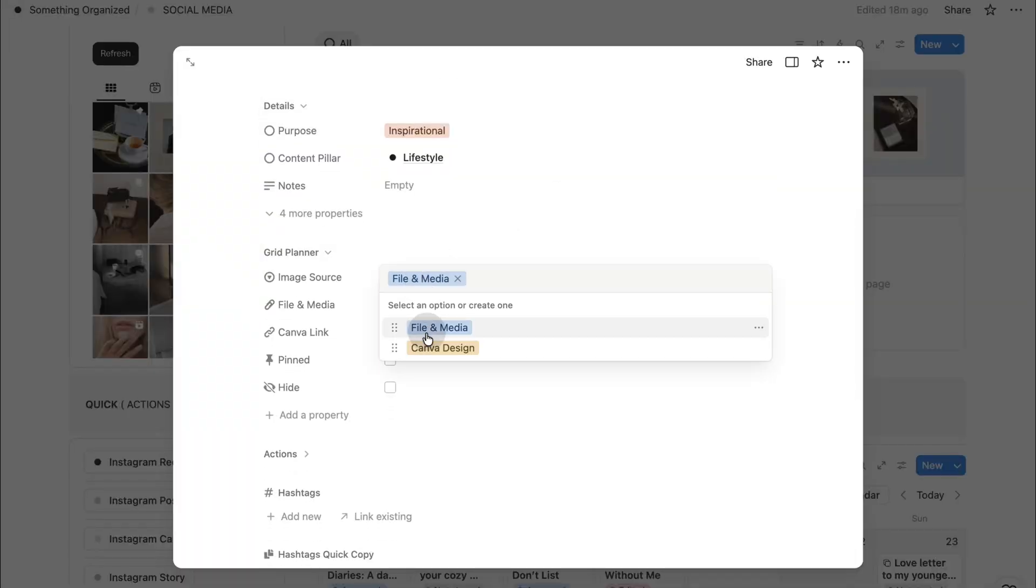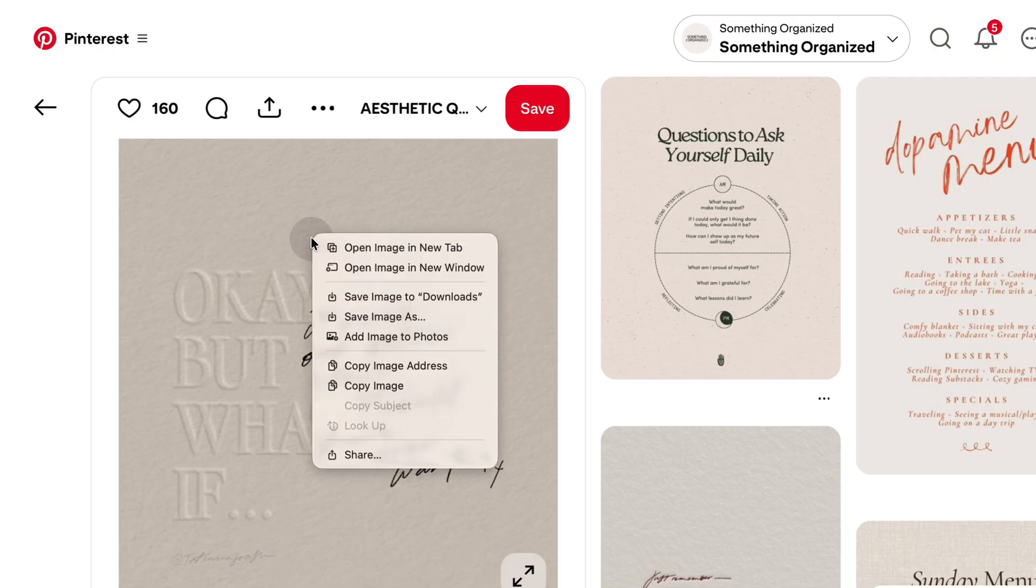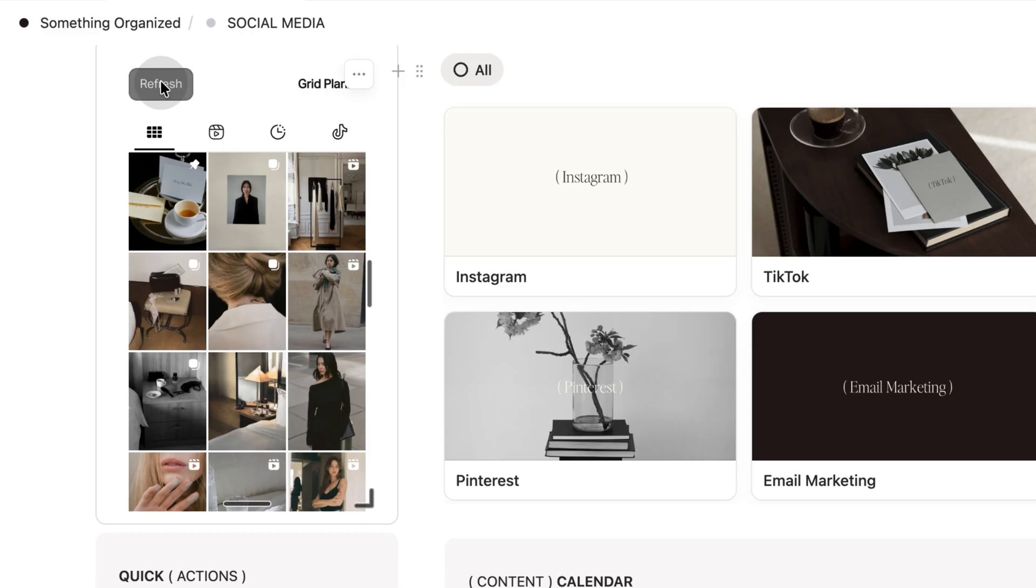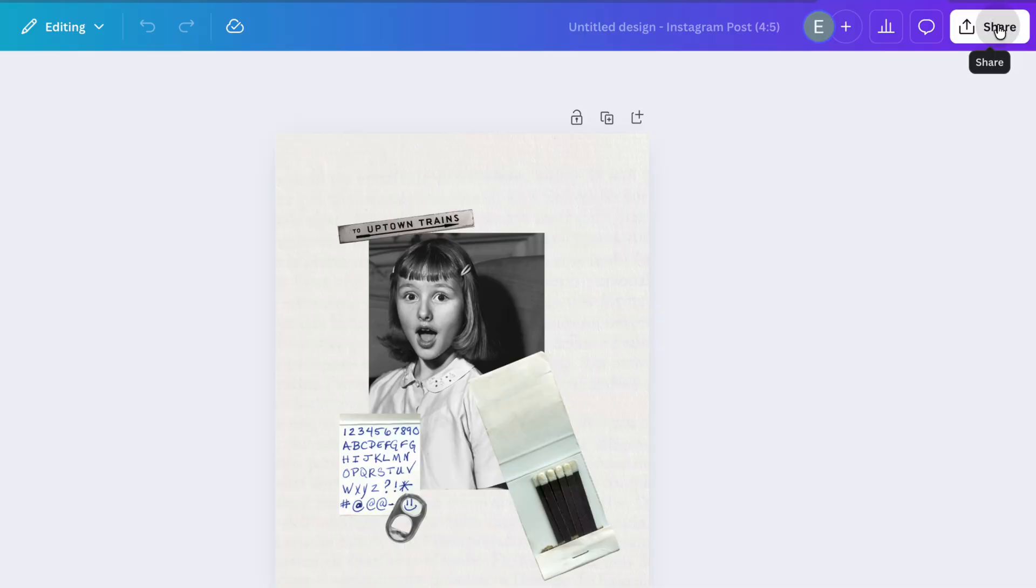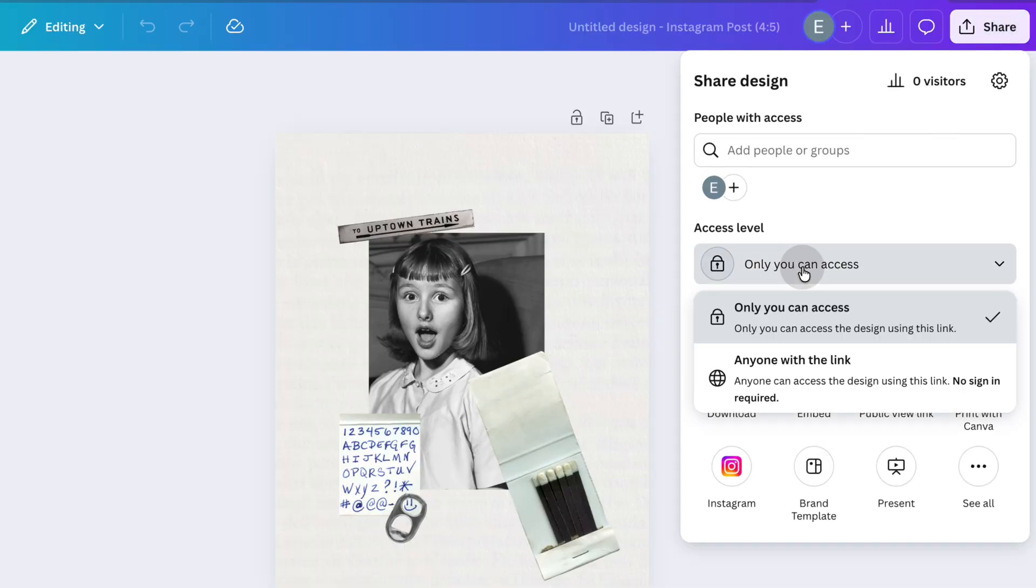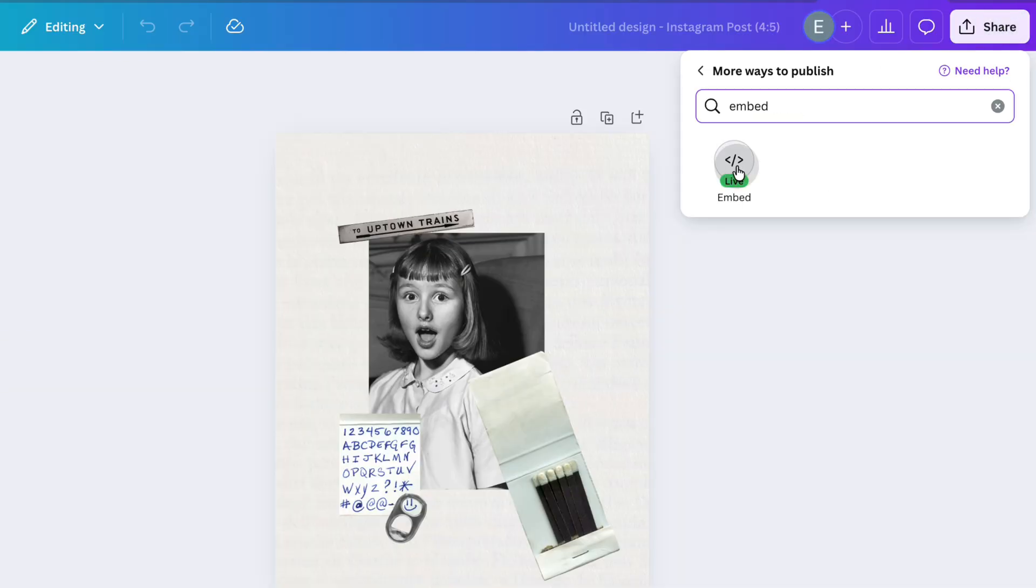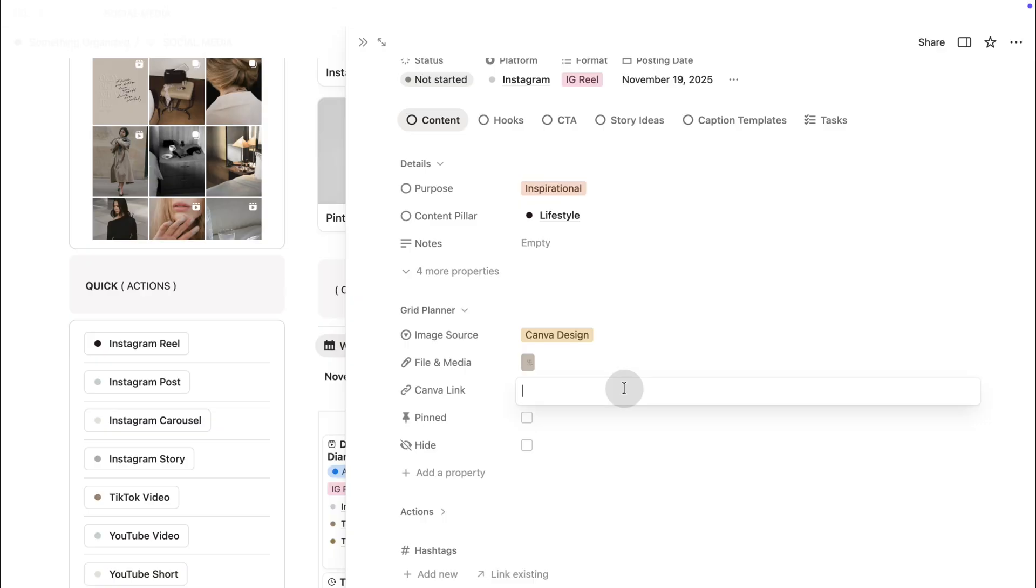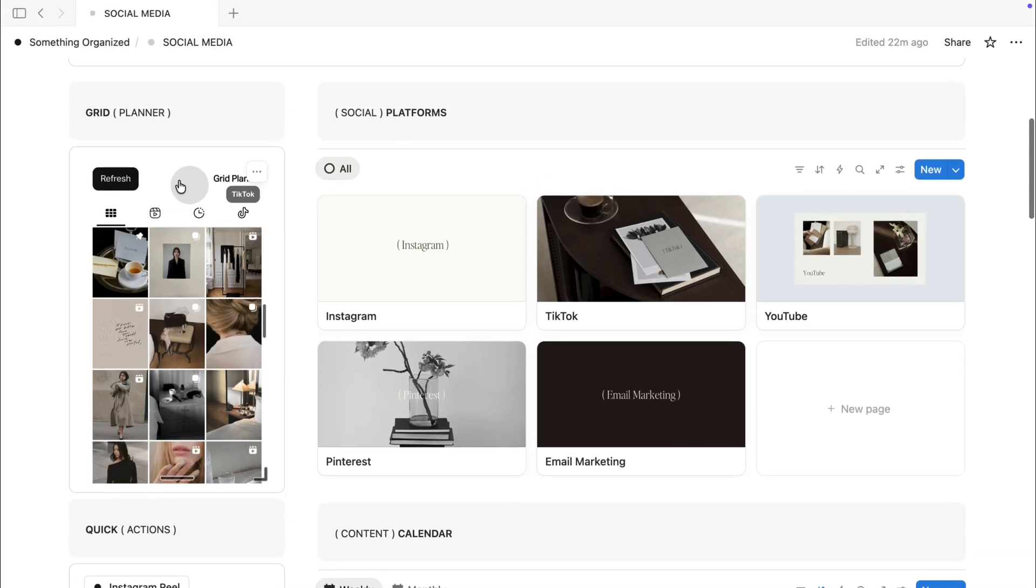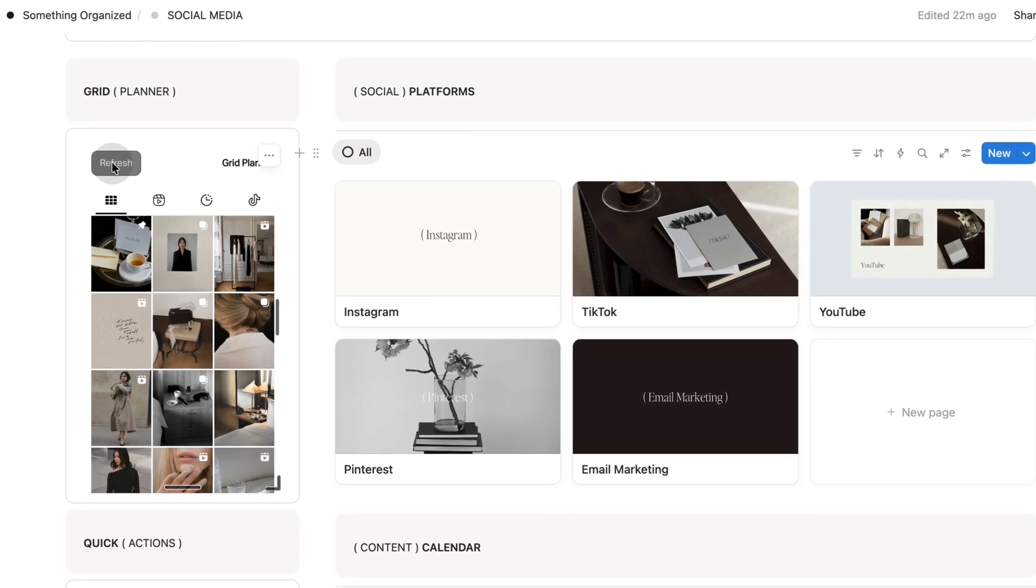Upload images directly or embed images from Pinterest. Copy the image address from Pinterest, paste it in, click refresh button, and the widget pulls it in instantly. If you design your posts or carousels in Canva, just grab the embed link and place it inside the widget. You'll be able to preview your design directly in Notion. No downloads needed.